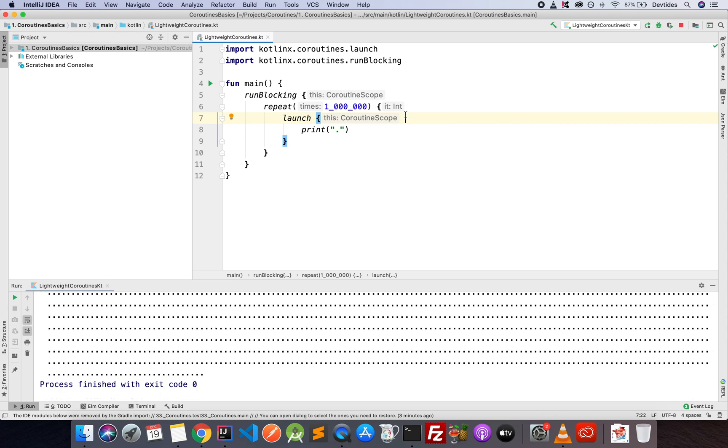And that was about four or five seconds, if that. So you can see that starting up a million coroutines is very, very lightweight. There's barely any impact on performance of our machine, right?